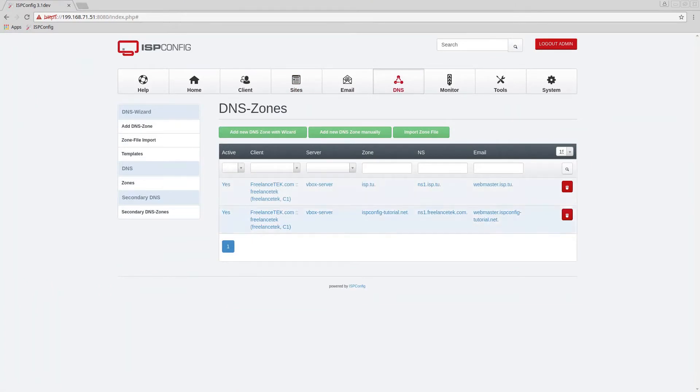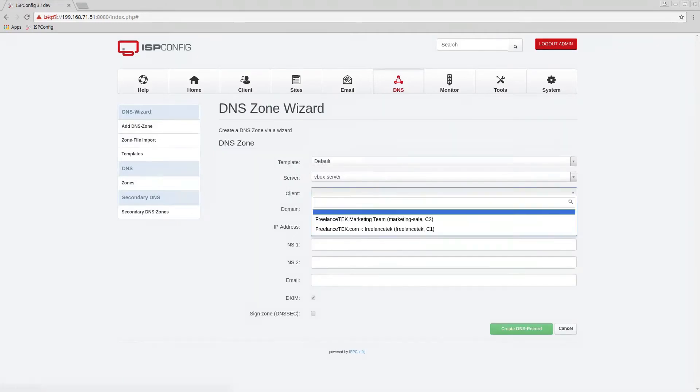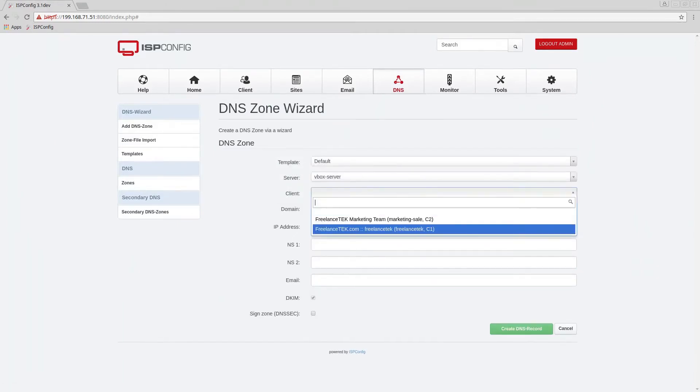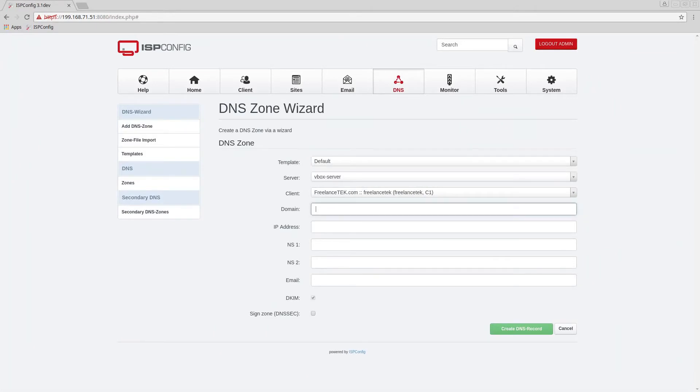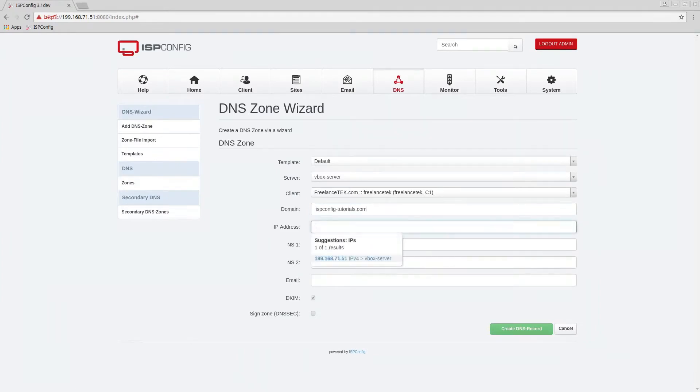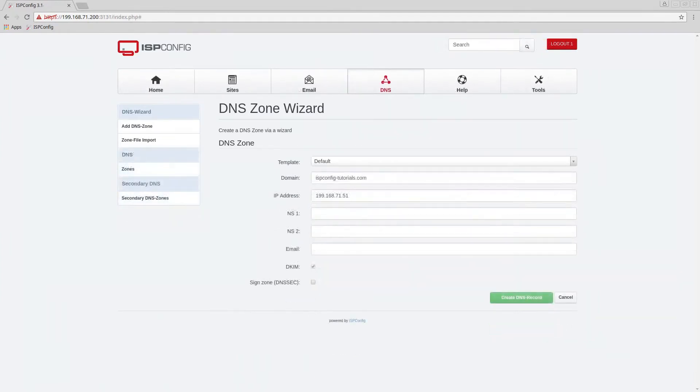When we go here we're going to add a zone. The client is still going to be the freelance tech.com. The domain is going to be my ISP config dash tutorials.com and then the IP I'm just going to push it to the same one.